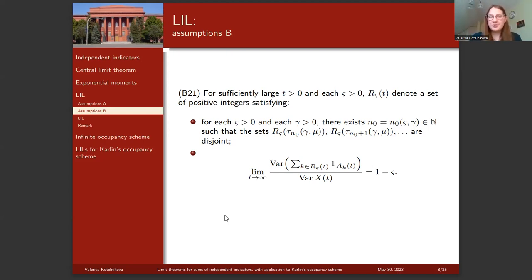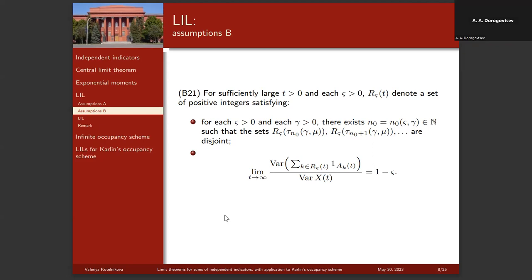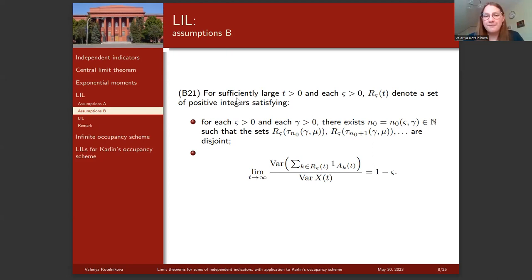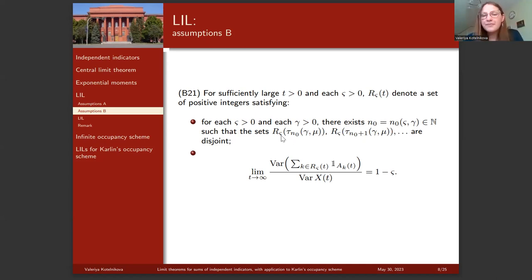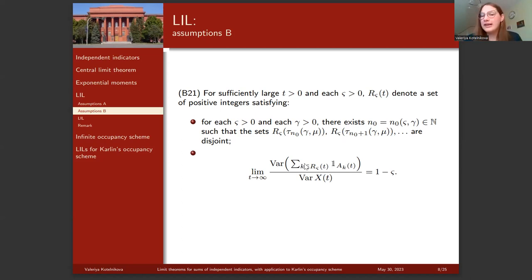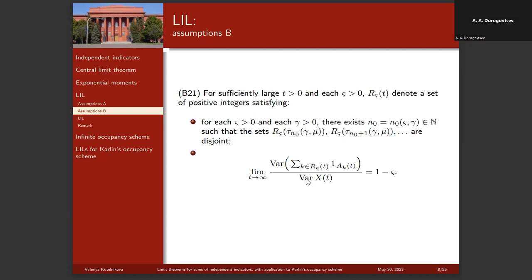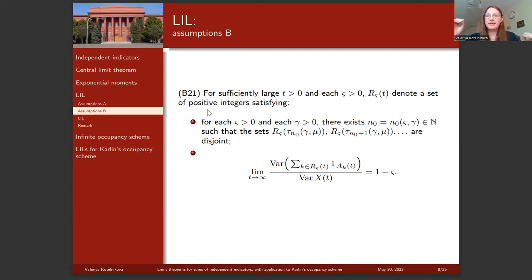We now formulate assumptions B21 and B22 — two variants of assumption B2. B21 covers more cases but is more complicated; B22 covers fewer cases but is simpler. For B21, we denote by R_ζ(t) the set of positive integers satisfying two conditions: first, for each positive ζ and γ, the sets R_ζ at moments τ_n and τ_{n+1} become disjoint from some point on; second, the variance calculated over indices in R_ζ(t) behaves like (1-ζ) times the full variance.